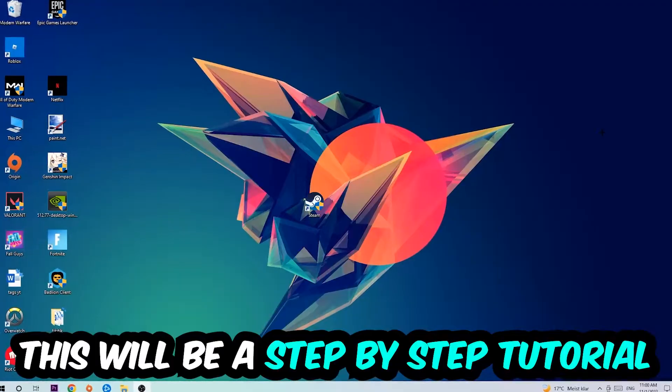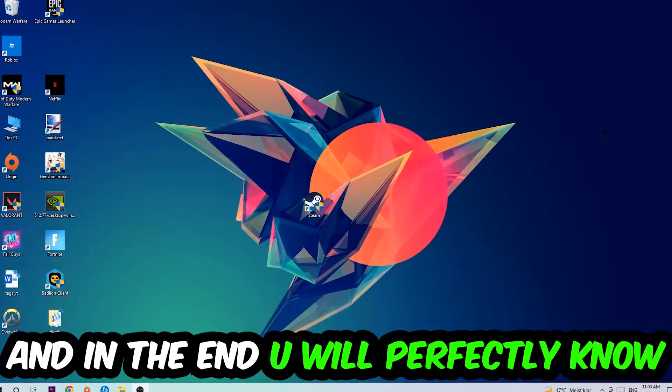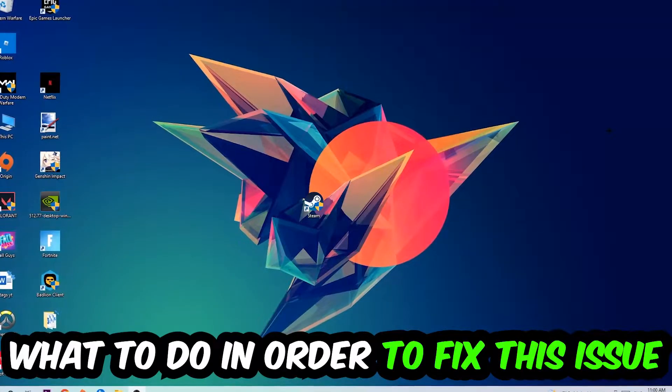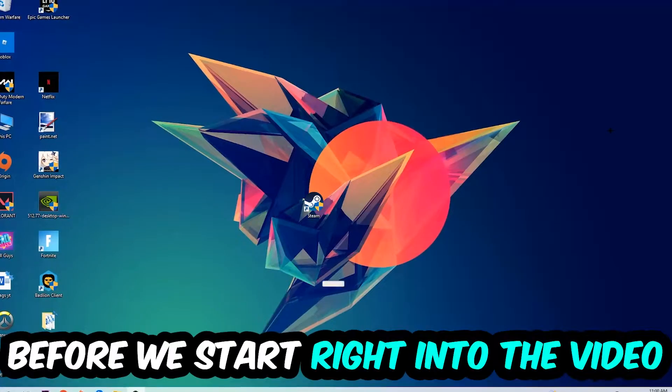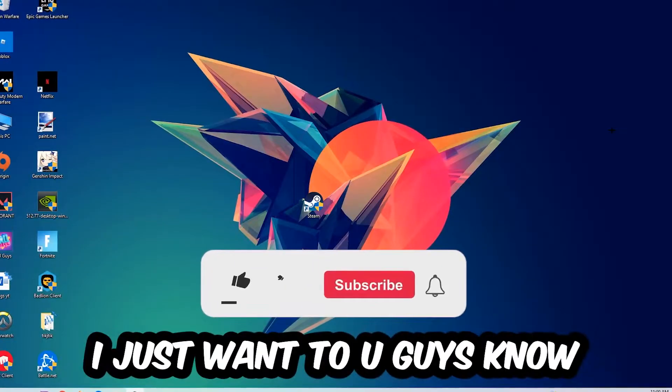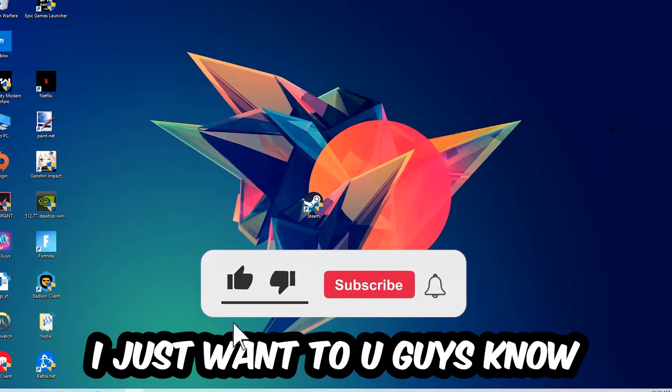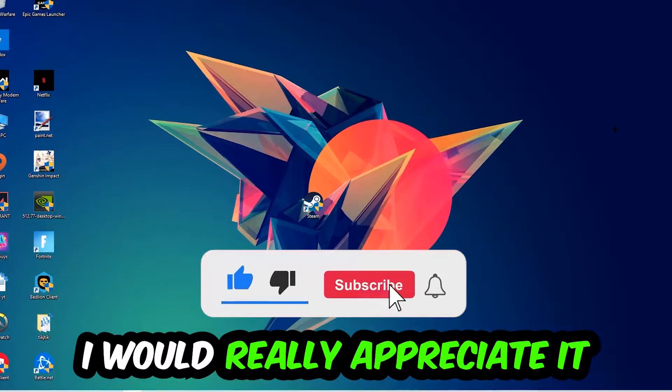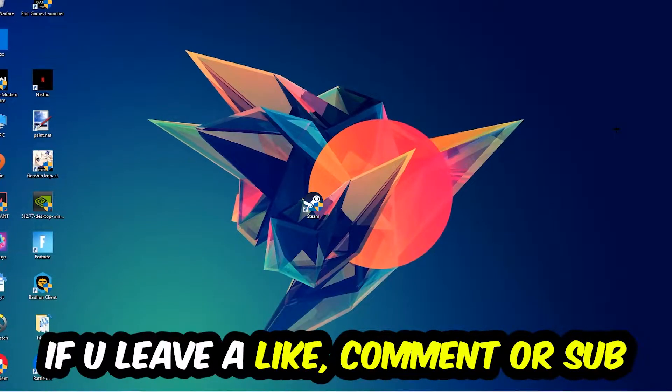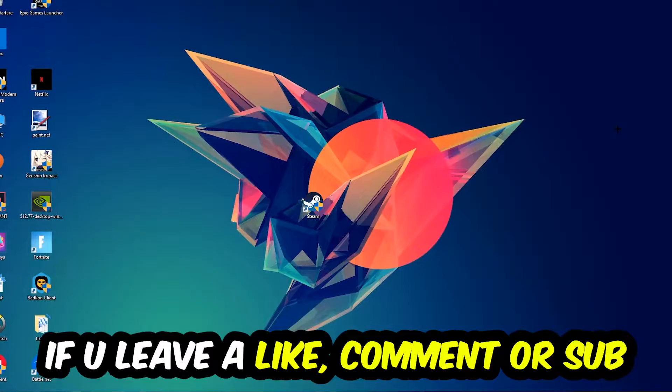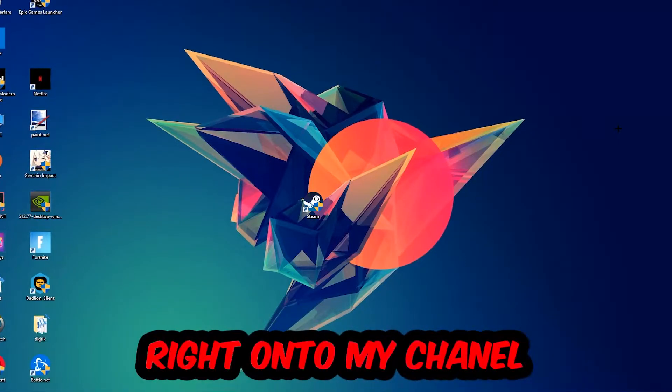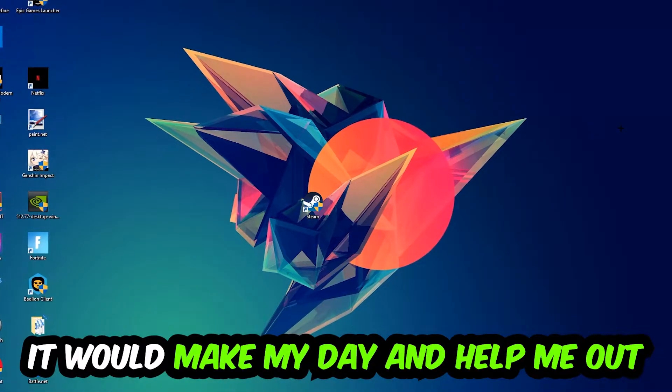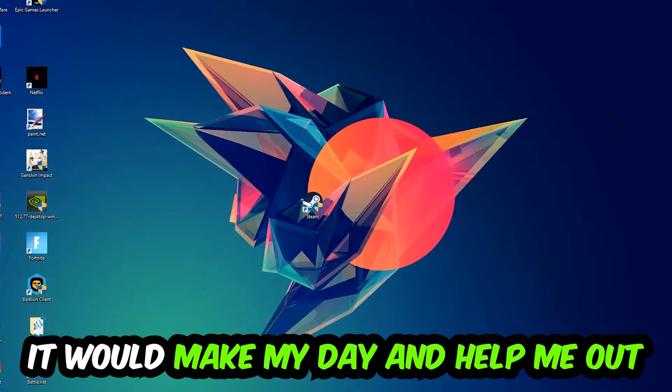This will be a step-by-step tutorial. In the end, you'll perfectly know what to do to fix this issue. Before we start, I just want to let you know that I would really appreciate it if you leave a like, comment, or subscription on my YouTube channel. It would really make my day and help me out as a small YouTuber.